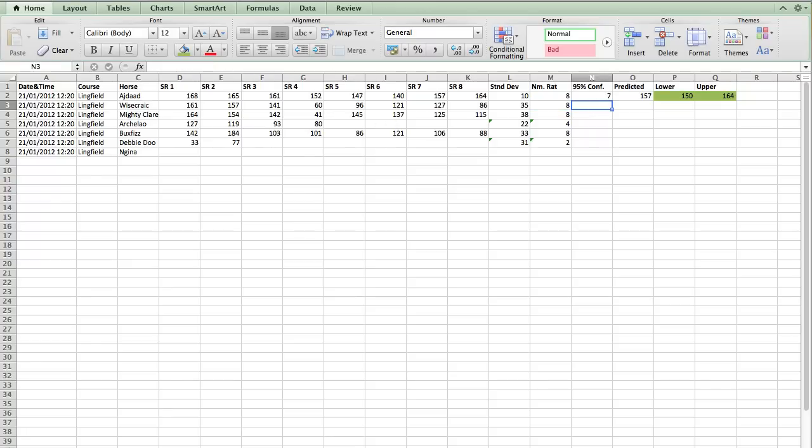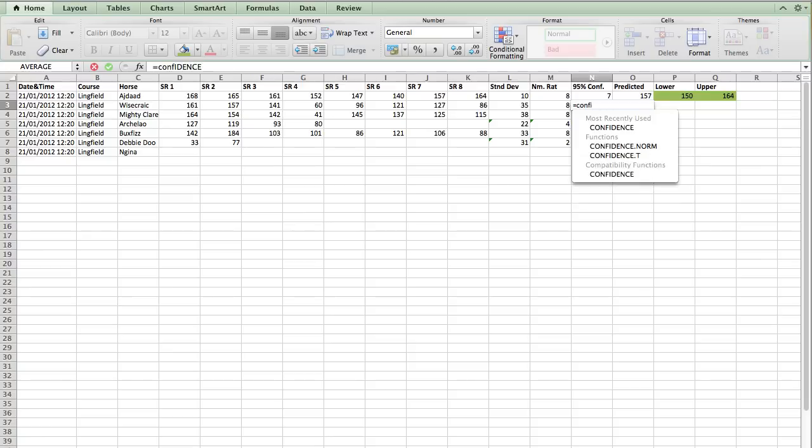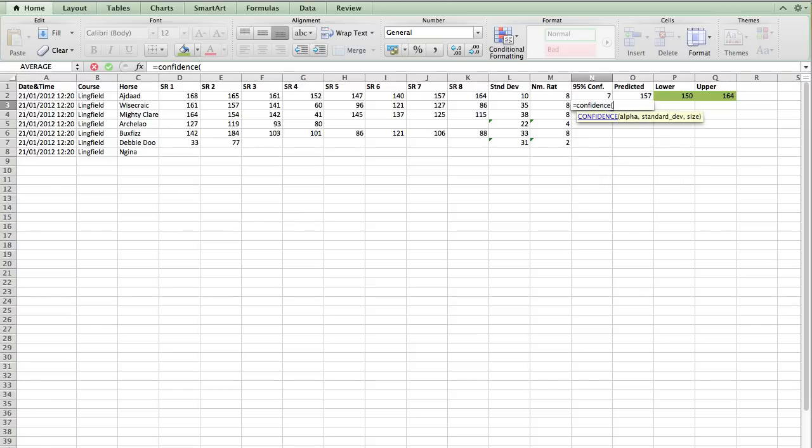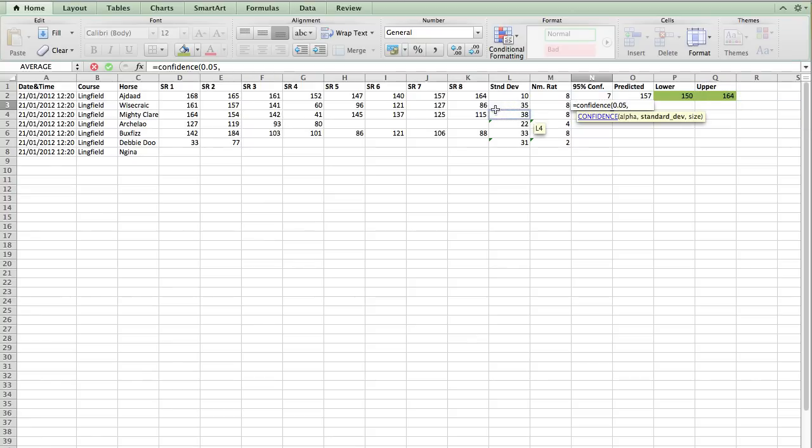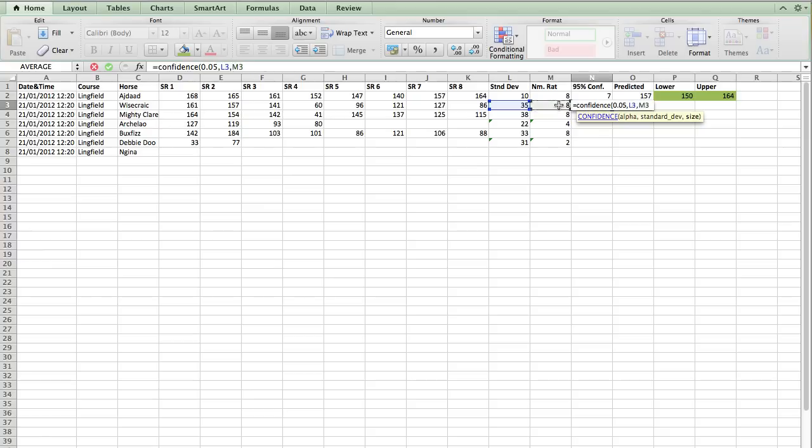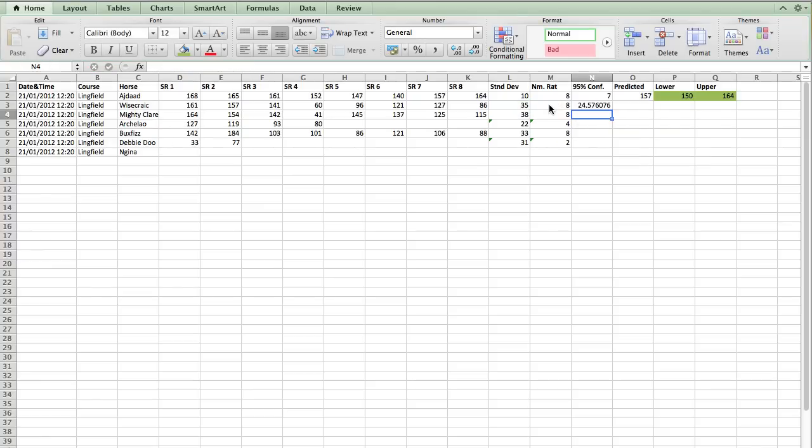Next, we calculate our 95% confidence level by doing equals confidence. We put in our alpha, which is 0.05. So for 95% confidence, just to go through it once more. For example, the alpha is the 5% that's left over and because we're doing it in terms of probability, that is 0.05. We then enter a comma and our standard deviation goes next in the formula, which we've already calculated. Comma. And then the number of ratings goes next in the formula, which again, we've already calculated. And then we press enter.